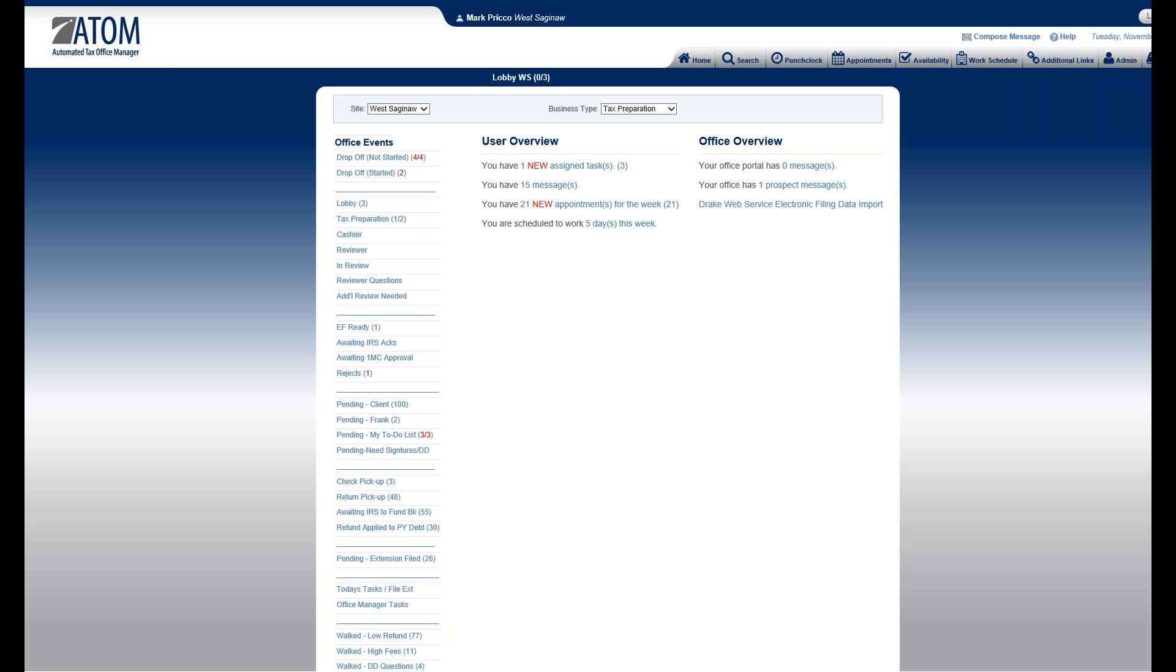So if you tell them, I do not want you logging in at home or outside the office, and you see their name and it shows that they logged in, and you see the IP address doesn't match your office IP address, that means they logged in outside your office.